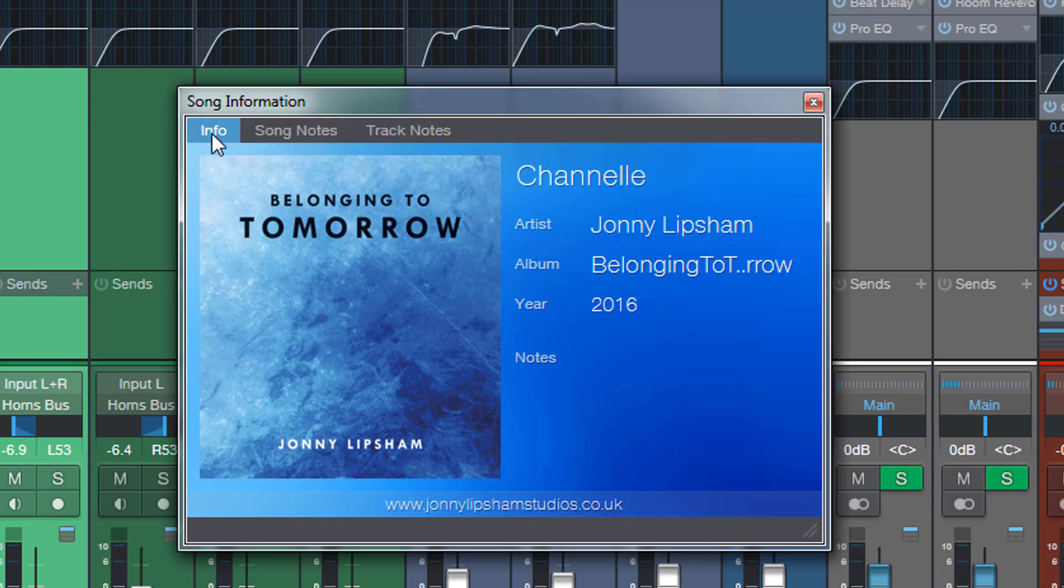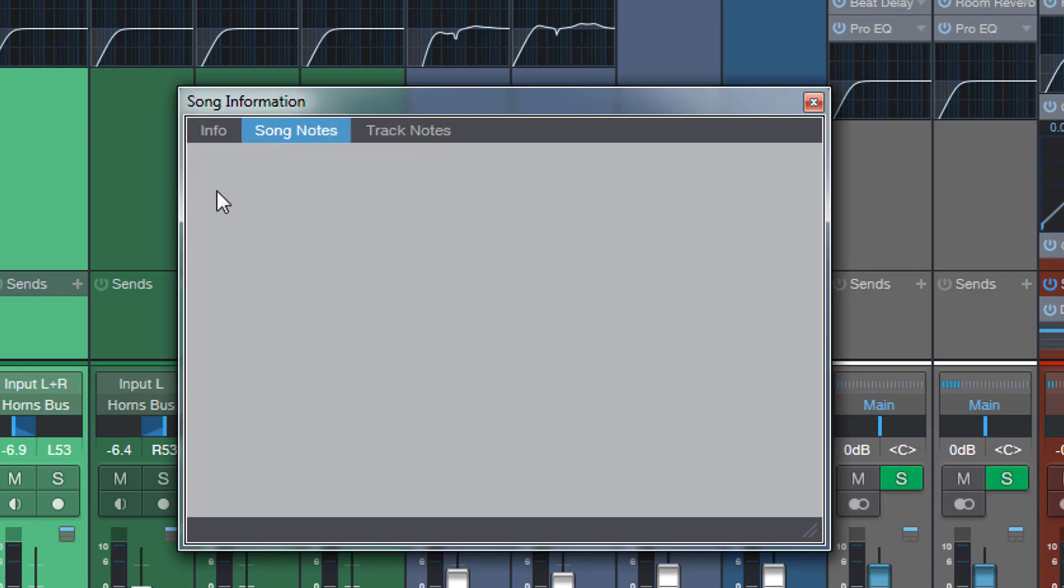But look at what we have here. What we used to have was info and song notes. Song notes is very cool, you can put lyrics in here so I could just put all of my lyrics for this song in this section here.